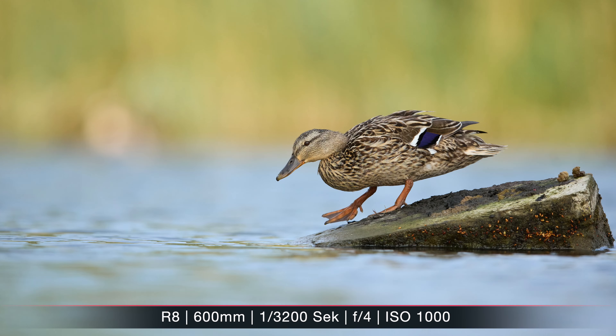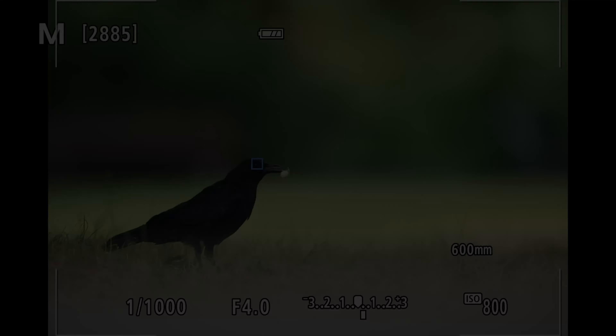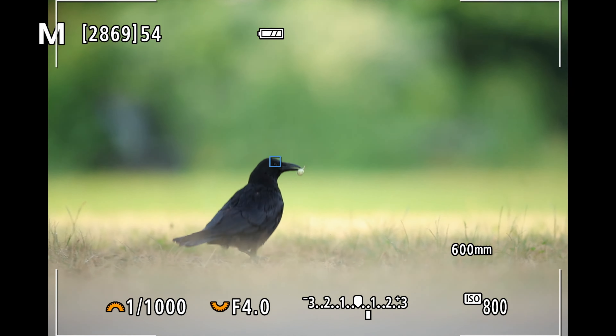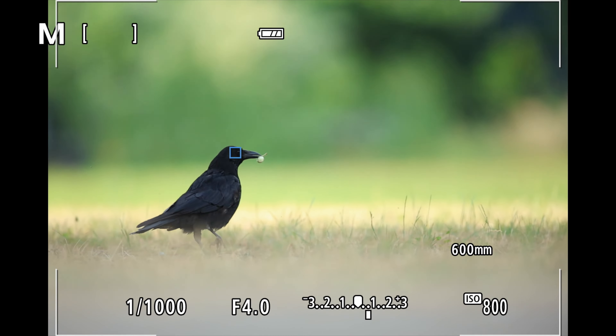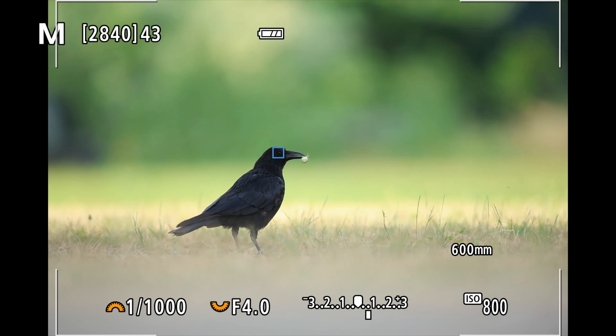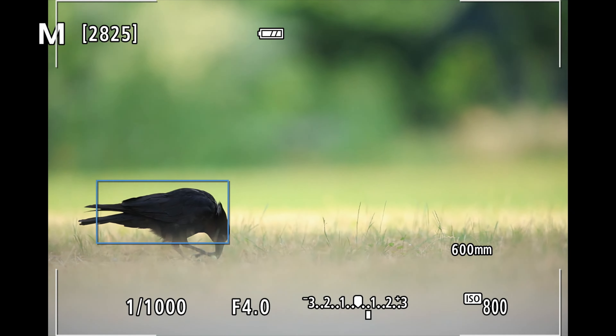Before we start I just want to mention that this is my personal camera configuration with button customizations and wheels that work well for me. It might not be ideal for you, but I think it should give you a good starting point and some ideas for how to set up your camera for nature photography.